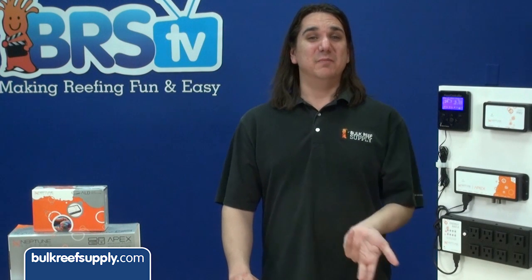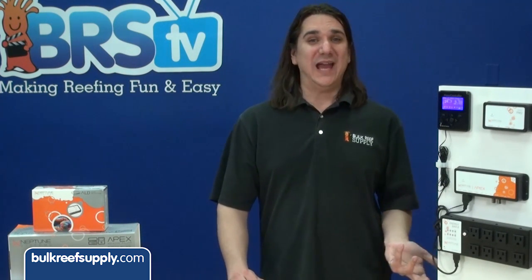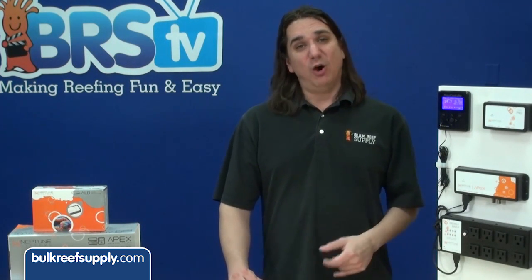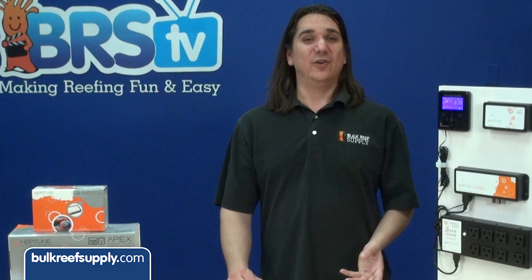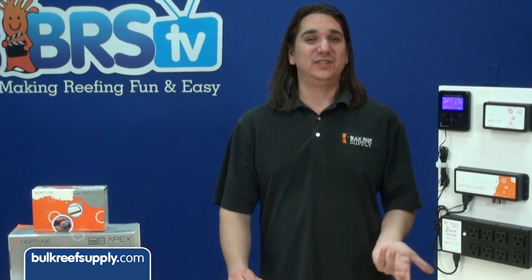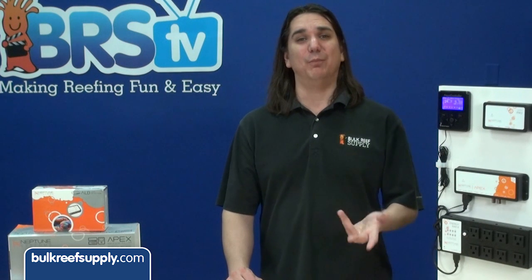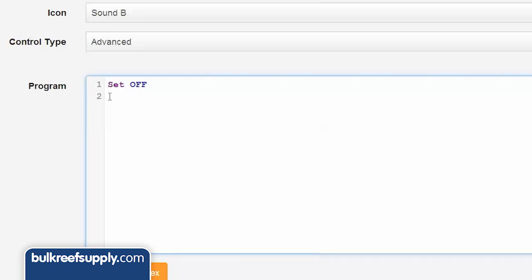Setting up the alarms is a bit harder because you need to write the command lines. Hopefully they will add one of the nice configuration tools for this in Fusion soon, but we will show you some of the more common command lines with the assumption that you are using the default probe names. The first line should always be "set off", which will make sure the alarm is off by default. Note that proper spacing and capitalization is important.